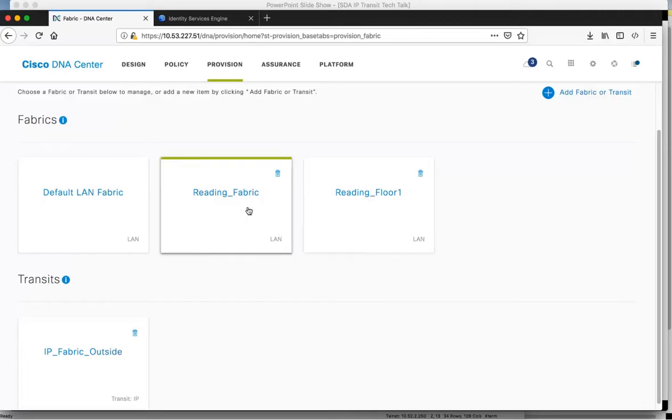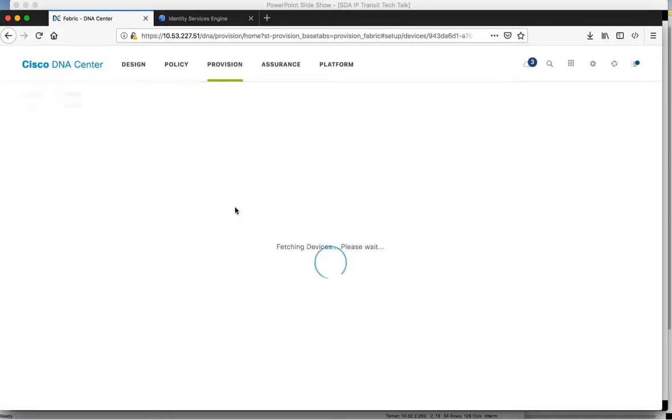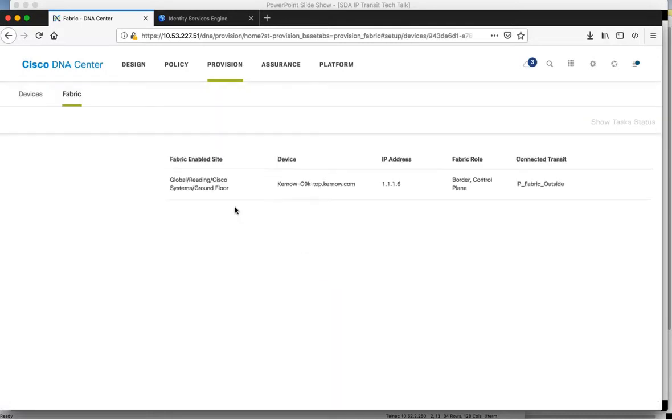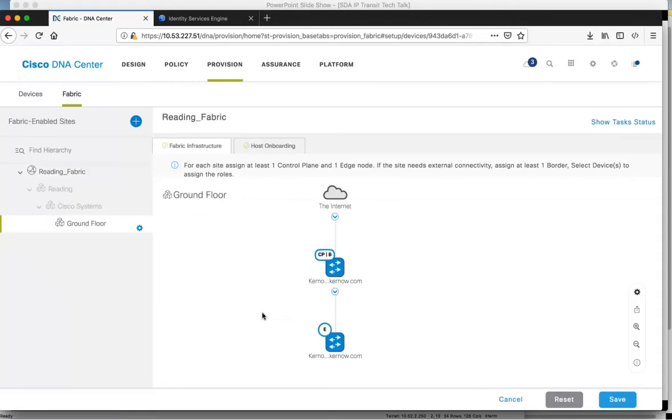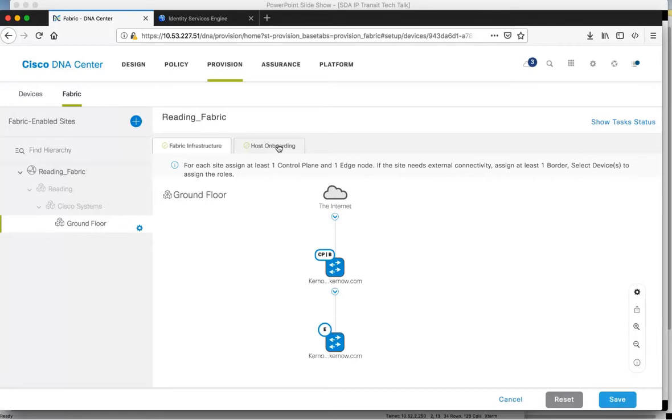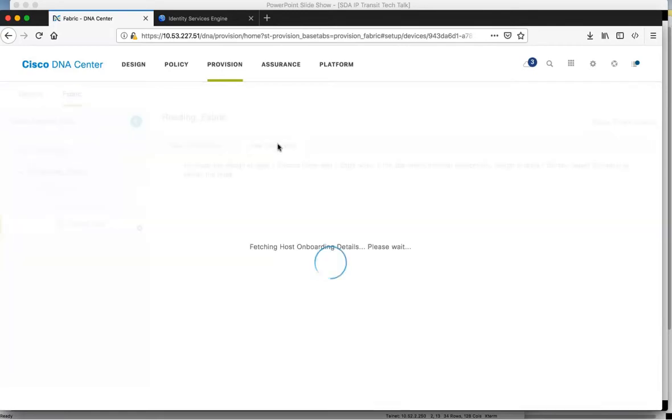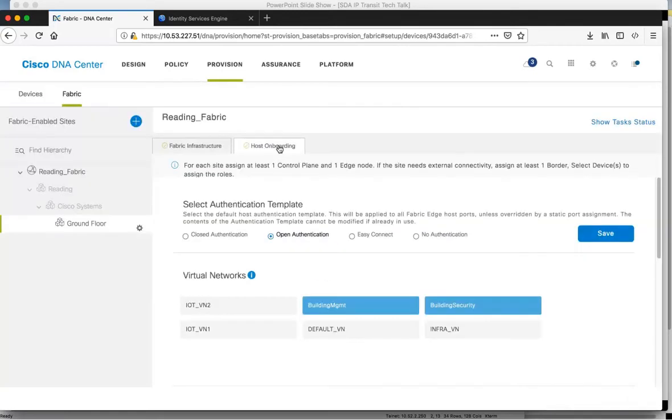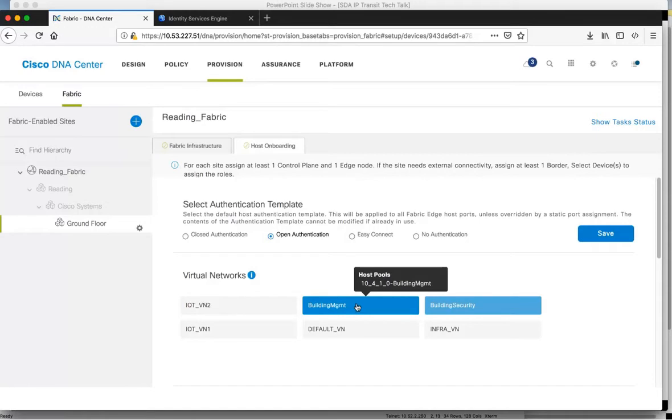If I click on Fabric 1, we can see the 3850 edge and the CAT 9K border. Host onboarding is where we've assigned the building management VN and also assigned the host pool/VLAN for Fabric 1 using the 10.4.1 subnet.